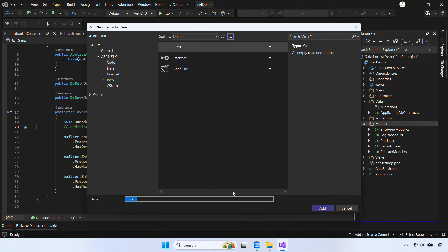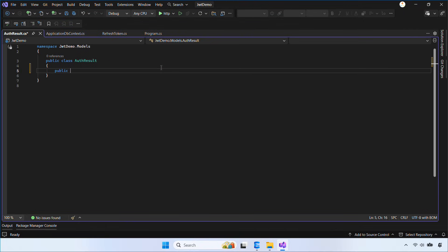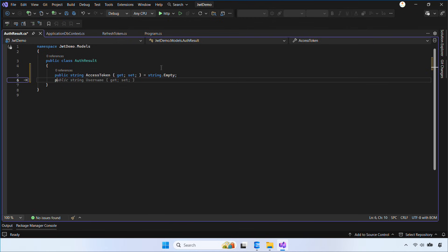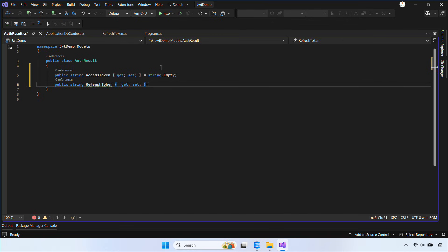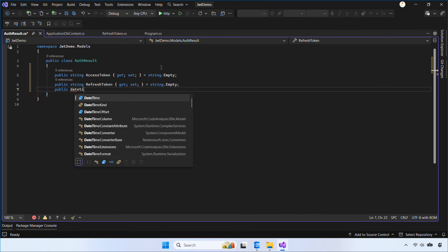Now let's create a class named AuthResult. This class helps us return both the access token and the refresh token along with their expiration times. It keeps our responses clean, organized, and easy for the client to work with.